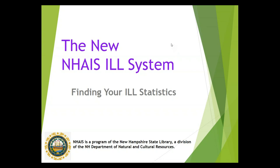This is a NAIS Interlibrary Loan System video on finding your interlibrary loan statistics. It will cover basic information on how to find your lending and borrowing statistics week by week or month by month, and how to download the numbers that you will need for the IMLS Public Library Survey.